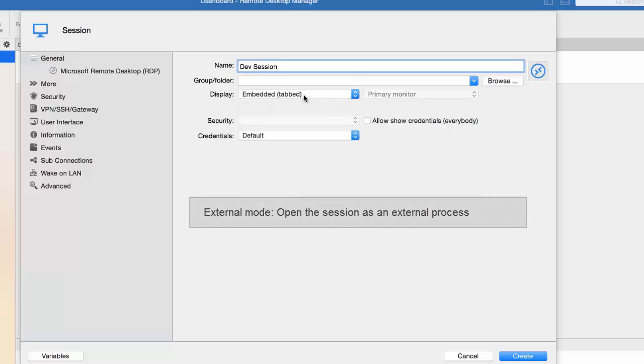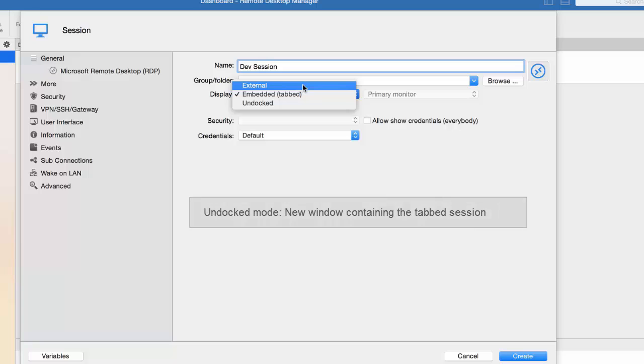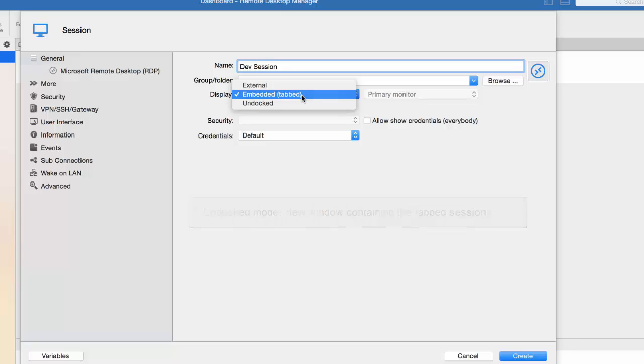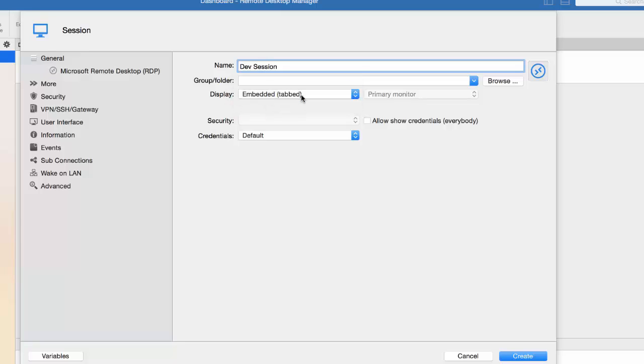In External mode, which opens the session as an external process with no direct link to RDM, or Undocked, meaning that RDM will create a new window to contain the tab session. I will be running my session in an embedded mode. You can imagine how useful this is when running multiple sessions. Instead of digging into your taskbar, you can simply view what is currently running.